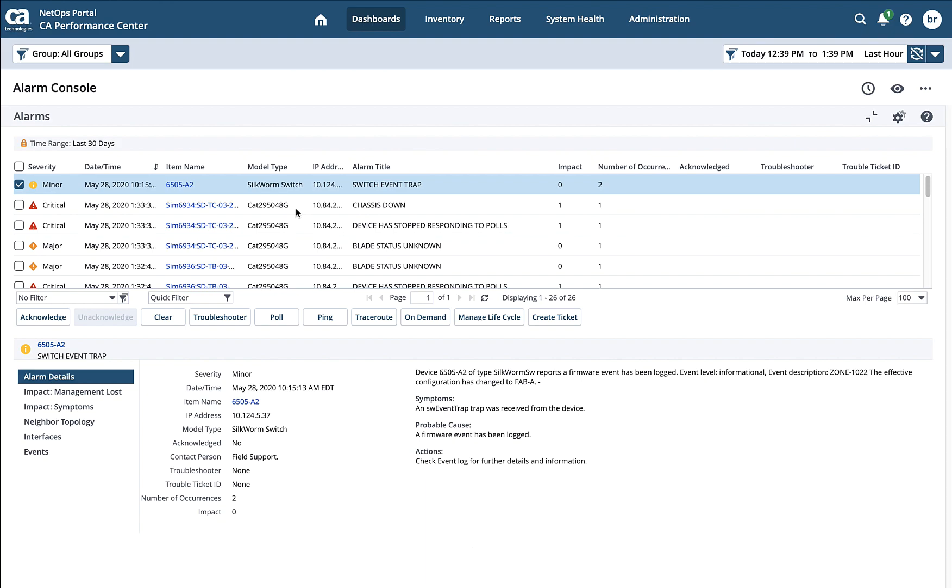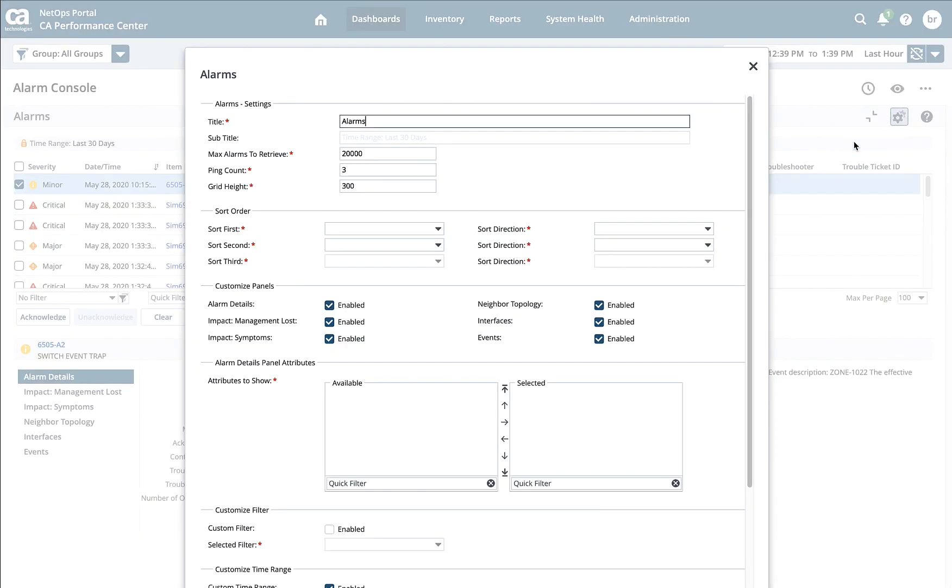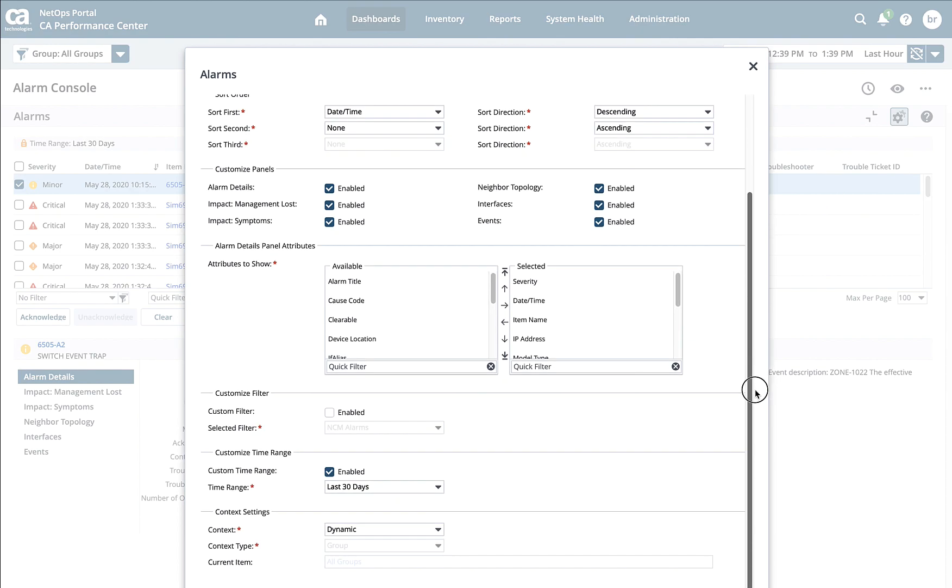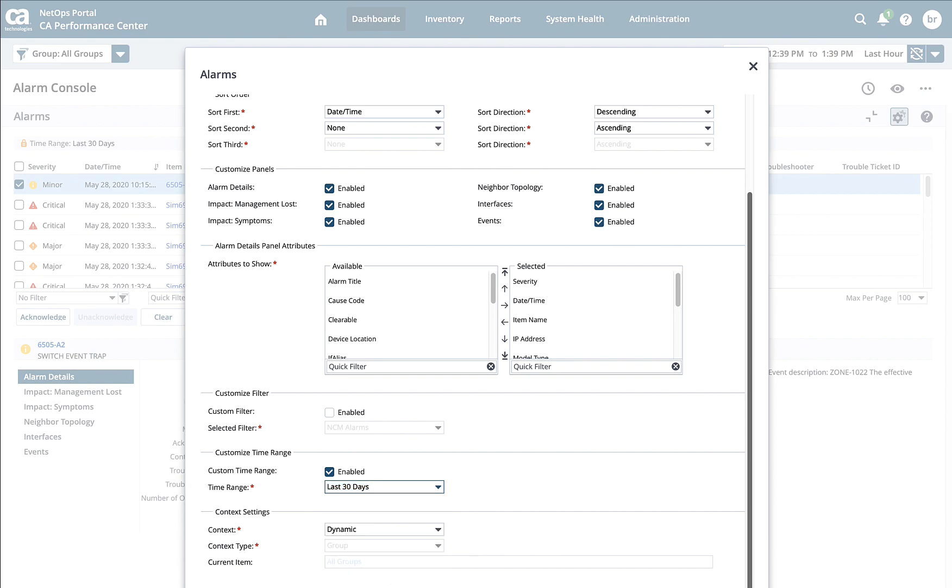Now there's a couple things that we need to set up for this alarm console. The first thing that I do is I'll come under the cogwheel here and select edit, is that all the dashboards within DX NetOps are framed by a time. So if we're looking at the past hour, it will only show me alarms for the past hour. That's typically not what I want to see within my alarm console. So what I've done is I've come down here under customized time range, I've enabled it, and then I've selected a time range. I've chosen 30 days, but you have the ability to choose other time periods as well. I'll go ahead and save this.